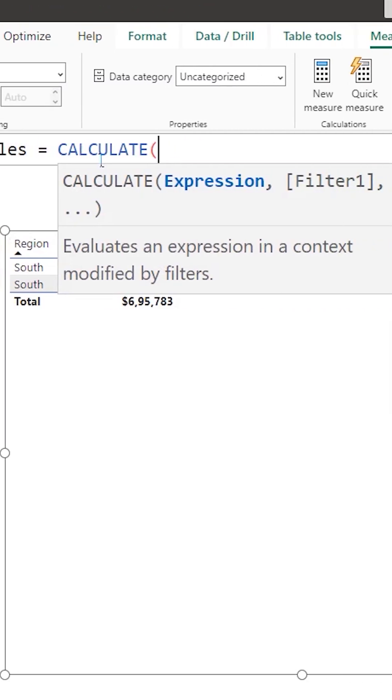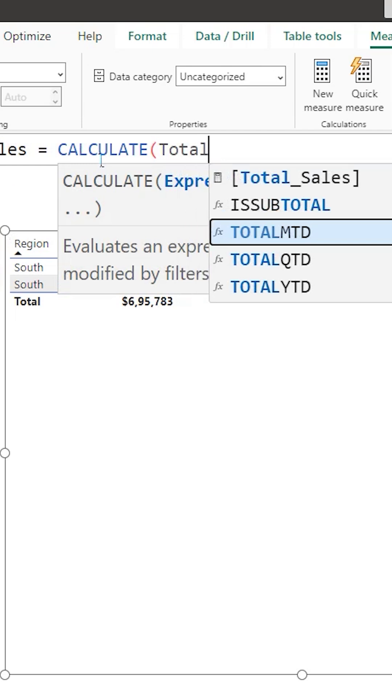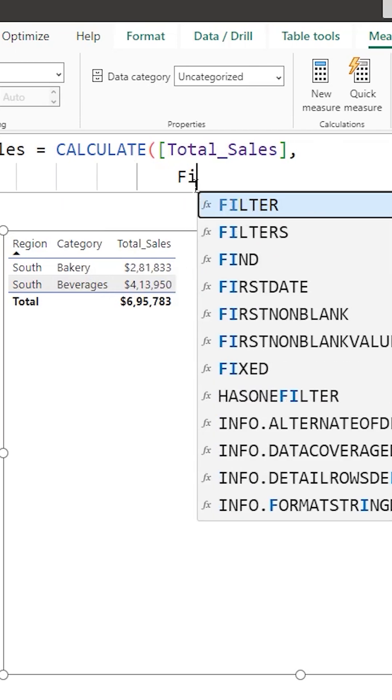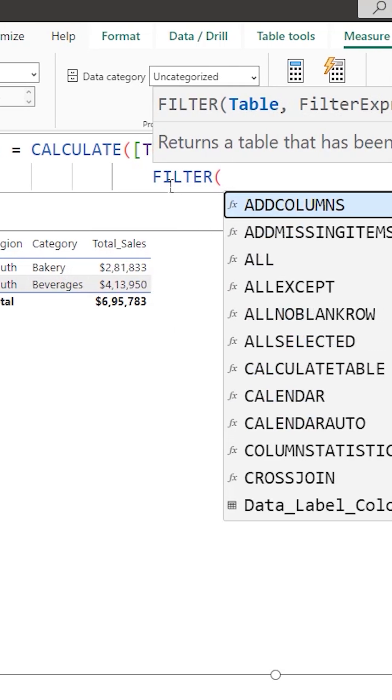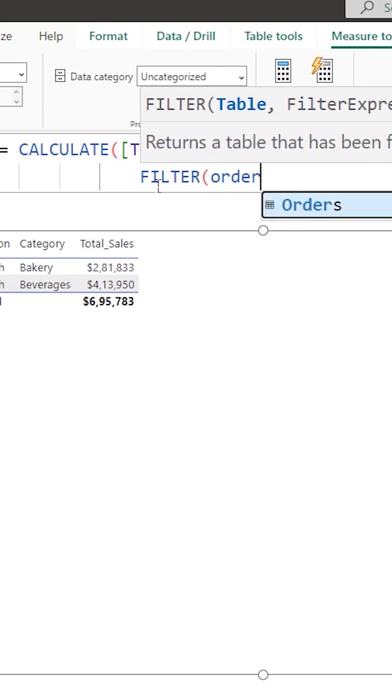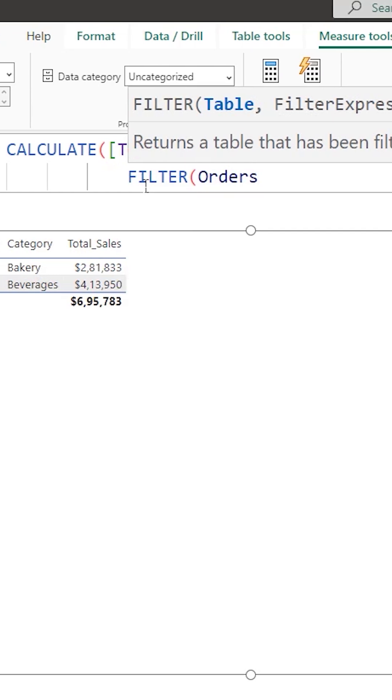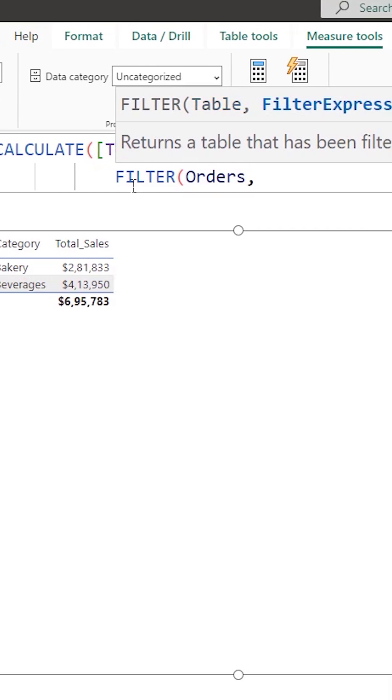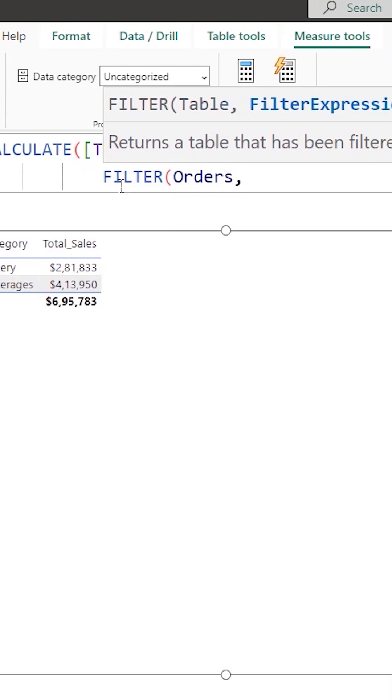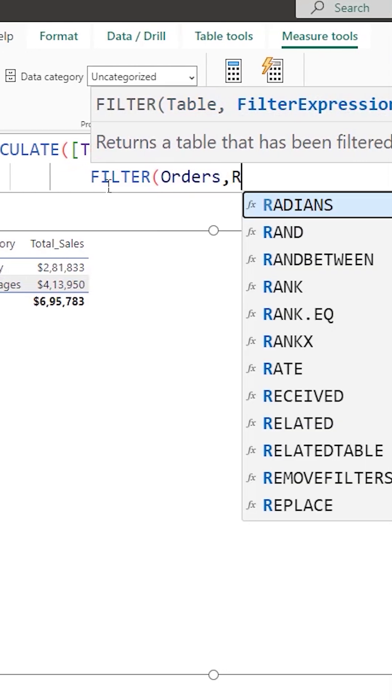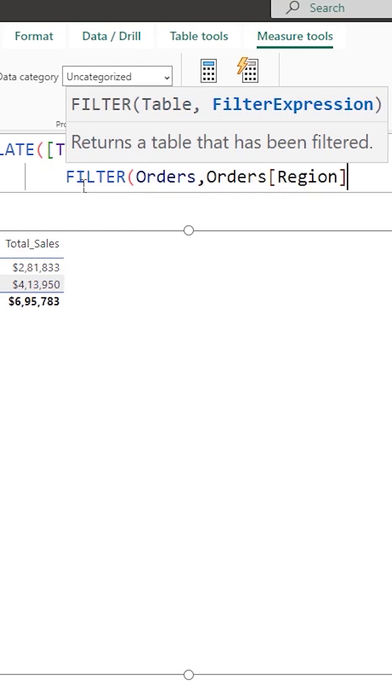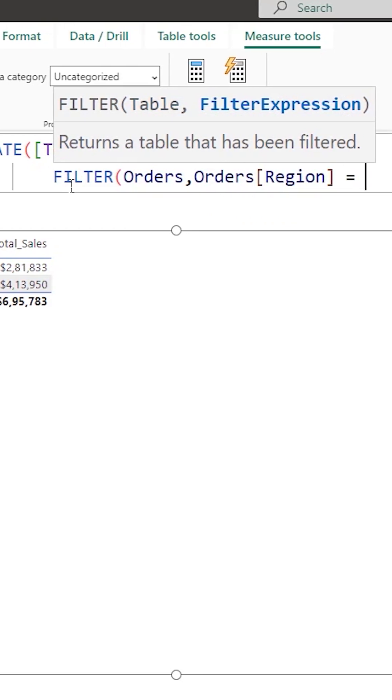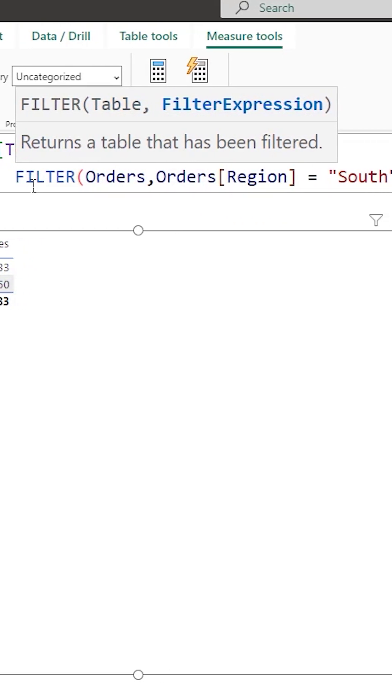I'm going to use the CALCULATE function and pass in the total sales measure. Let's use the function called FILTER here and pass in my table here which is orders followed by a comma. And then I want to filter the region here by South. So I'm going to pass in the region column here equals to South here.